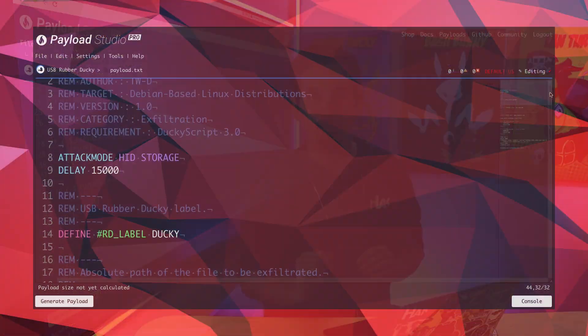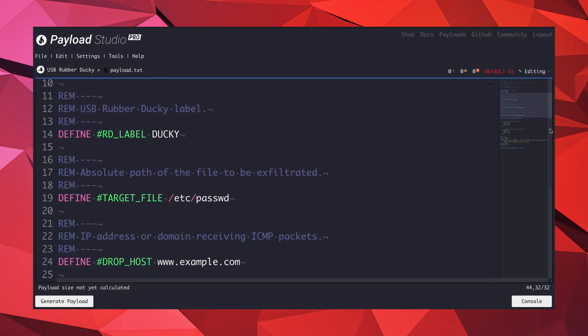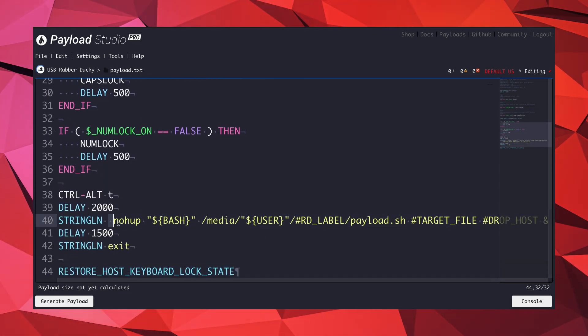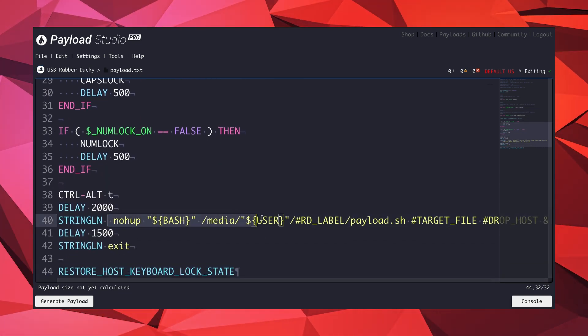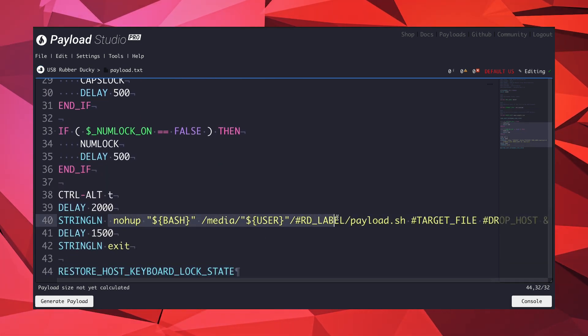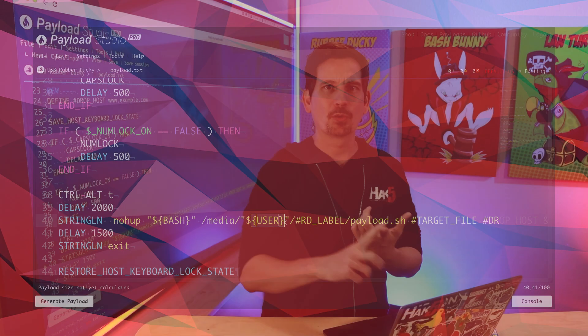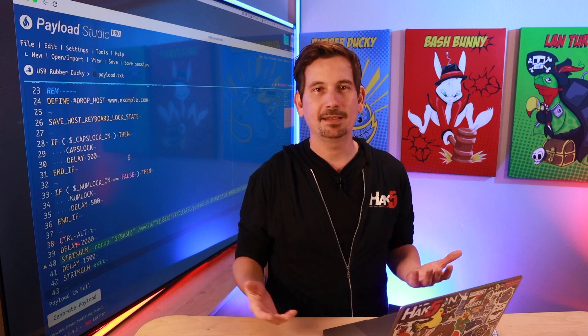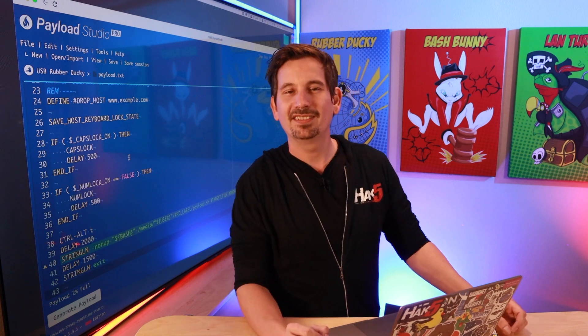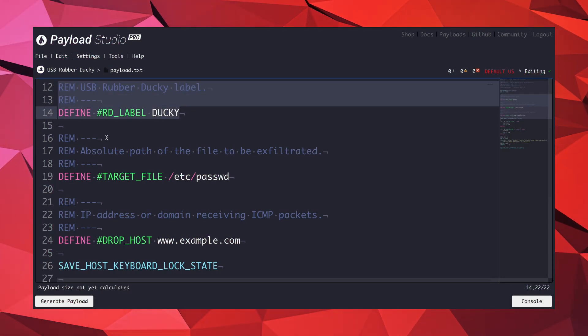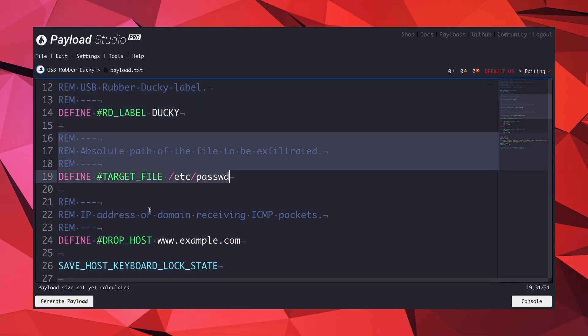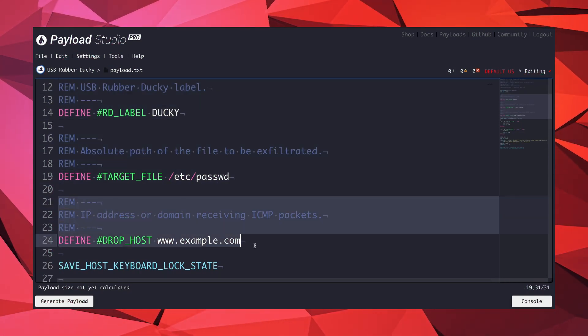If we dig into the code, we'll see that the crux of it happens here on line 40 towards the bottom, where the nohup command is used to run the exfiltration process in the background. It also uses environment variables for bash and user, so it should run just fine on any Debian-based system. It also takes into account the label of the USB Rubber Ducky flash drive, the target file, and the listener, which are all defined previously in the payload.